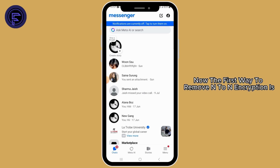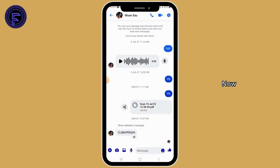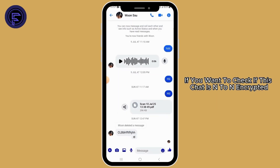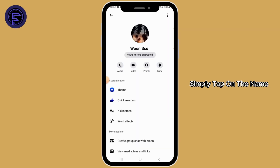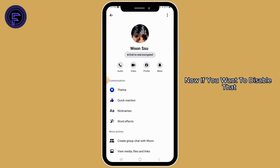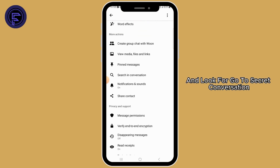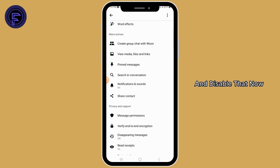The first way to remove end-to-end encryption is to open up the conversation. If you want to check whether this chat is end-to-end encrypted, simply tap on the name — here it says 'end-to-end encrypted'. If you want to disable that, scroll down a bit and look for 'Go to Secret Conversation' and disable that.